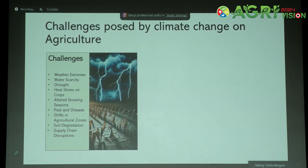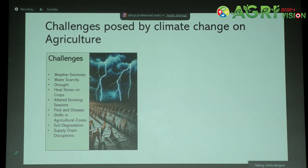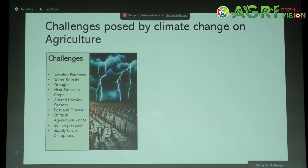Now let's see the challenges posed by climate change on agriculture. Due to the increase in greenhouse gases resulting in higher temperatures and climatic variation, there are extreme weather conditions including extreme precipitation, extreme droughts, and heat stress. These have greatly influenced agricultural production. The growth and development of crops itself is being affected. There is also alteration in the growing season being observed in different parts of the world. Research is also showing an increase in pest and diseases. With the increase in CO2 concentration, their growth and reproduction is also enhanced. There is a shift in agricultural zones, soil degradation is happening, soil quality is reducing, and this is ultimately affecting the supply chain of agricultural production.